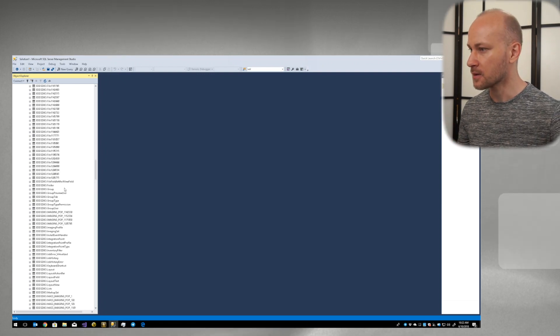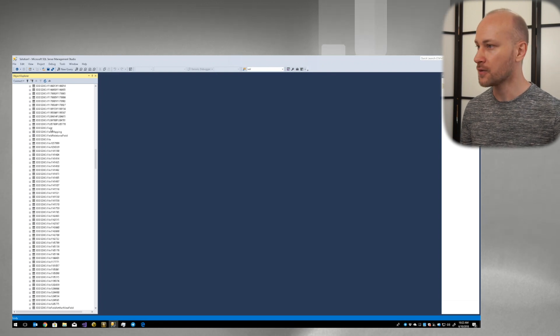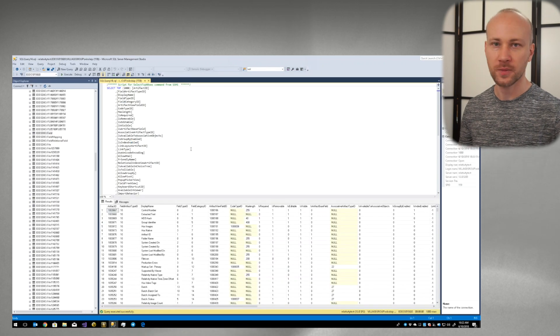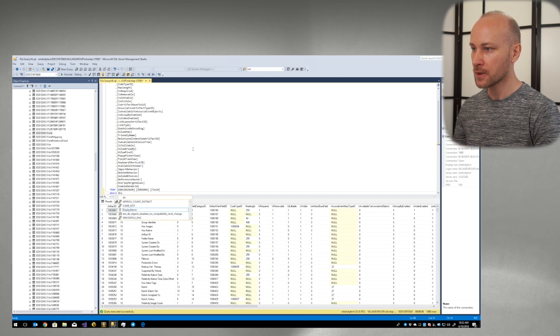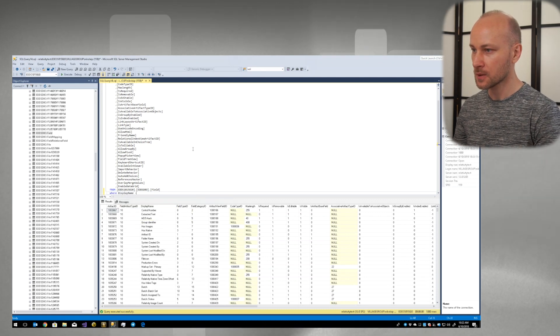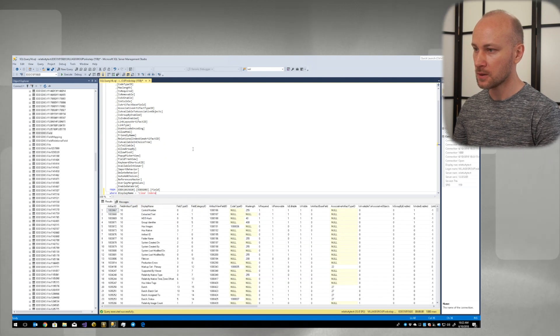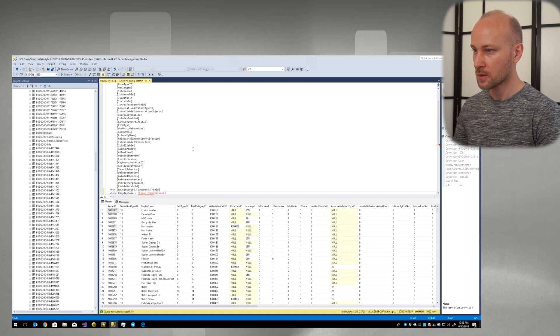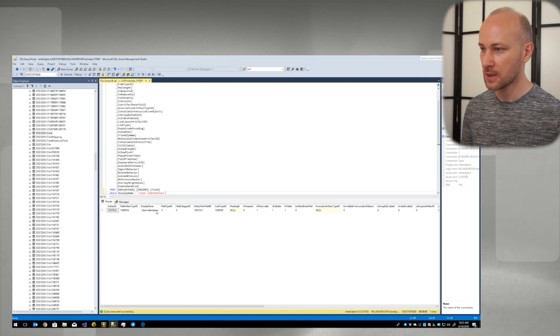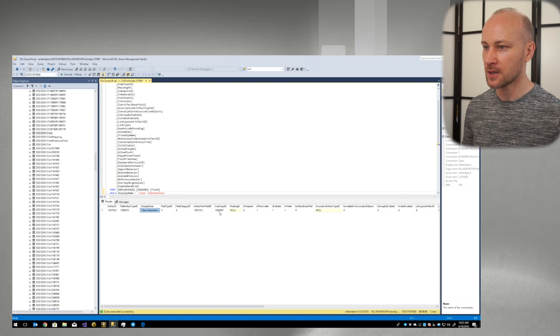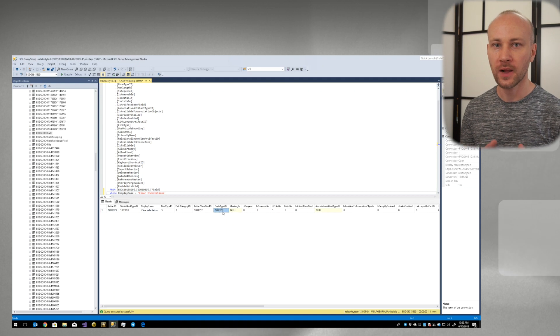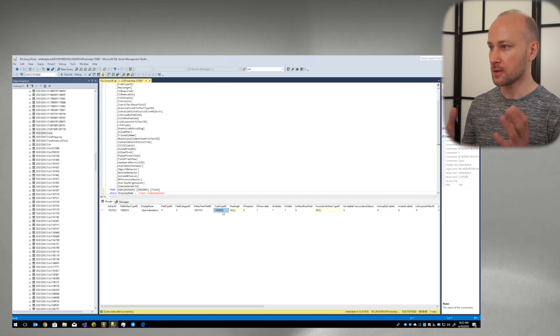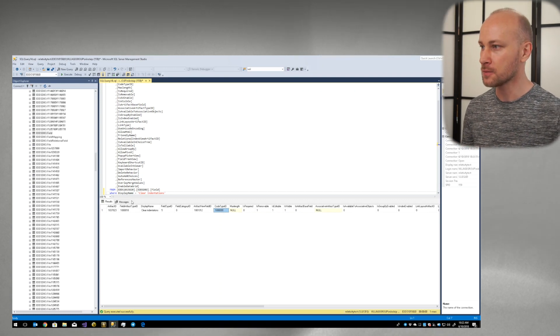So let's go find, let's go to fields and I'm just going to use UI as much as possible so you see what's going on. And I'm going to add where display name equals Clear Indentations. Press F5 to run it and now we know this is our field Clear Indentations and it has a code type ID. Code type ID is a separate table where choice values are stored. It is very very confusing but let's see if I can make it a little bit more clear for you in this video. So code type ID is 91.